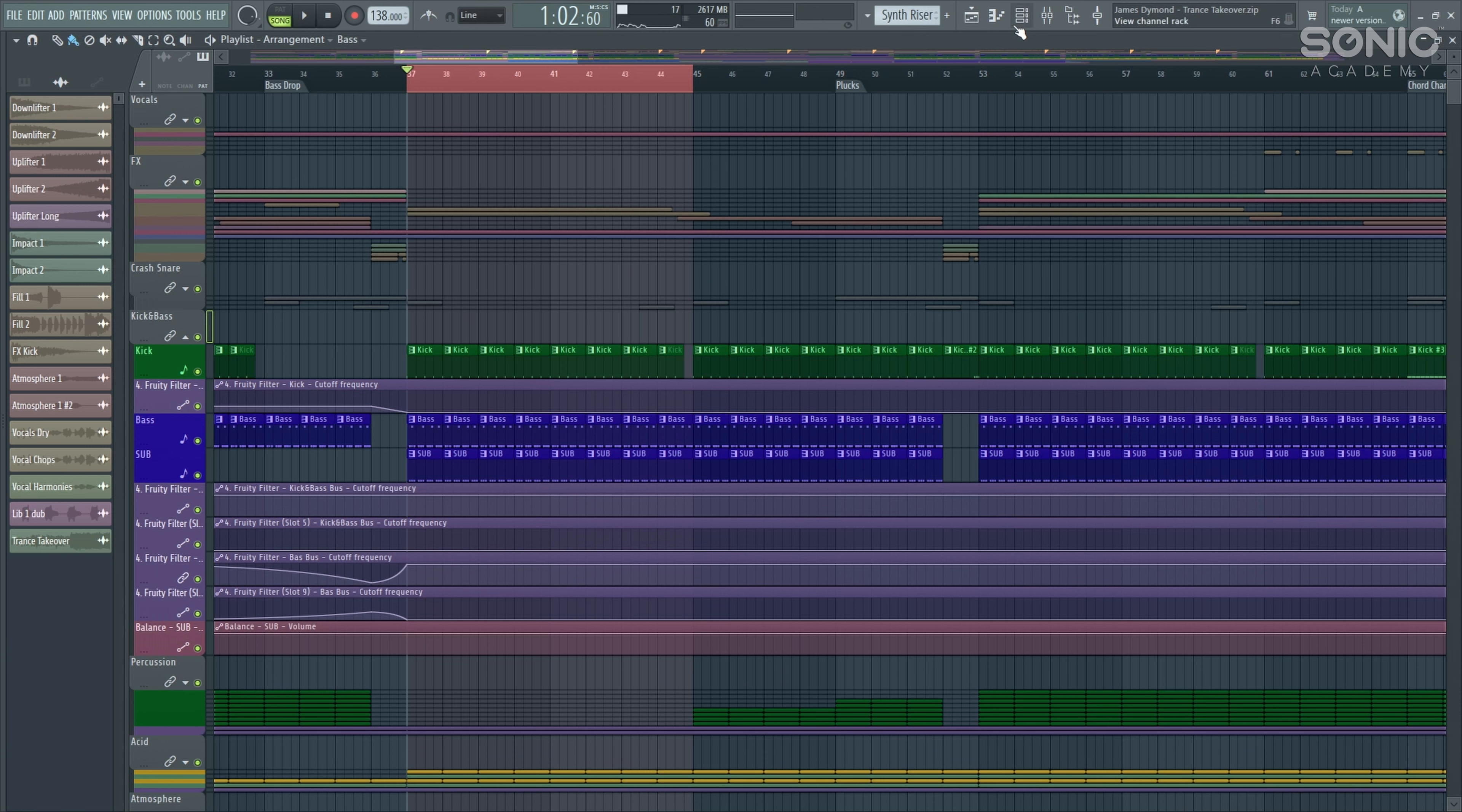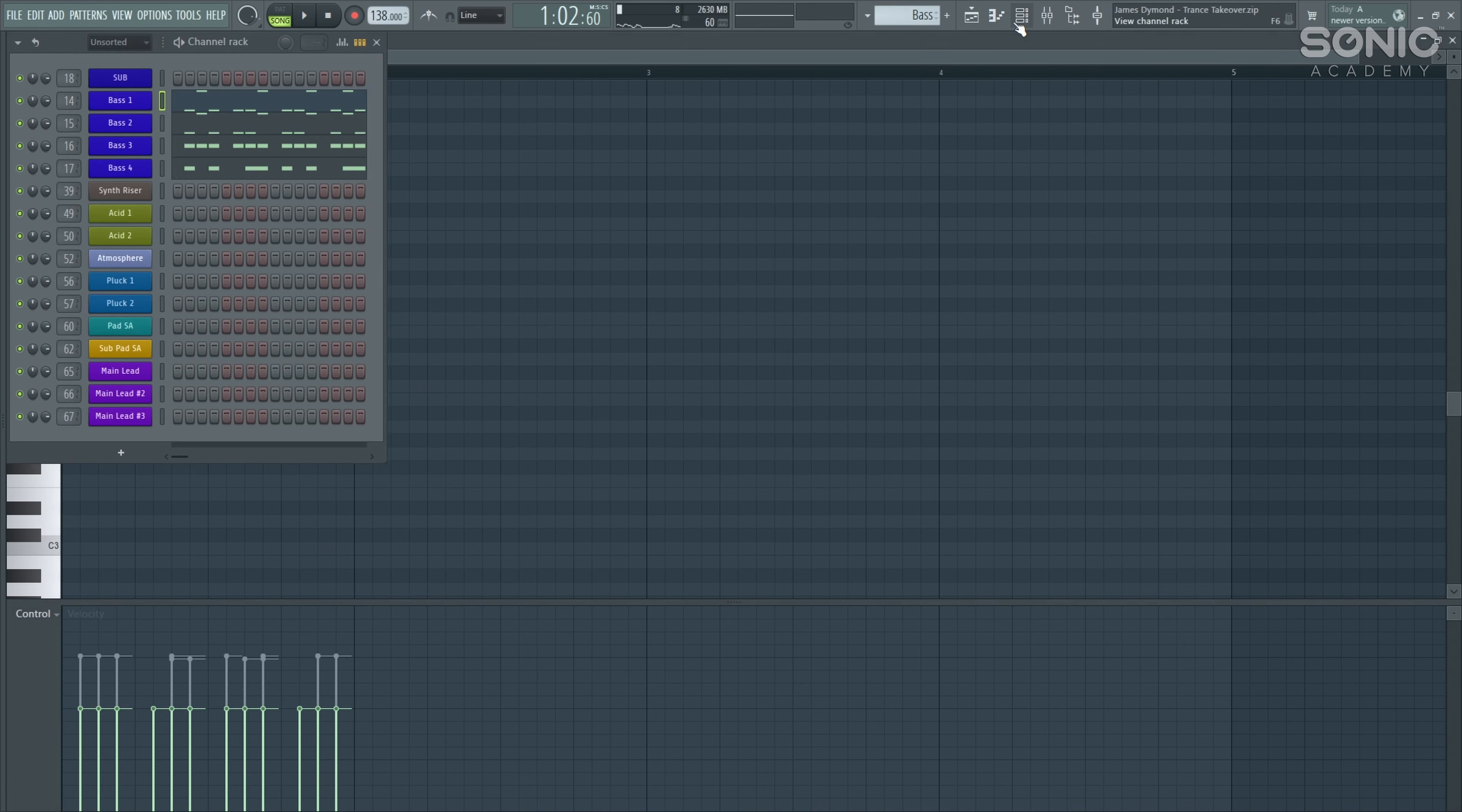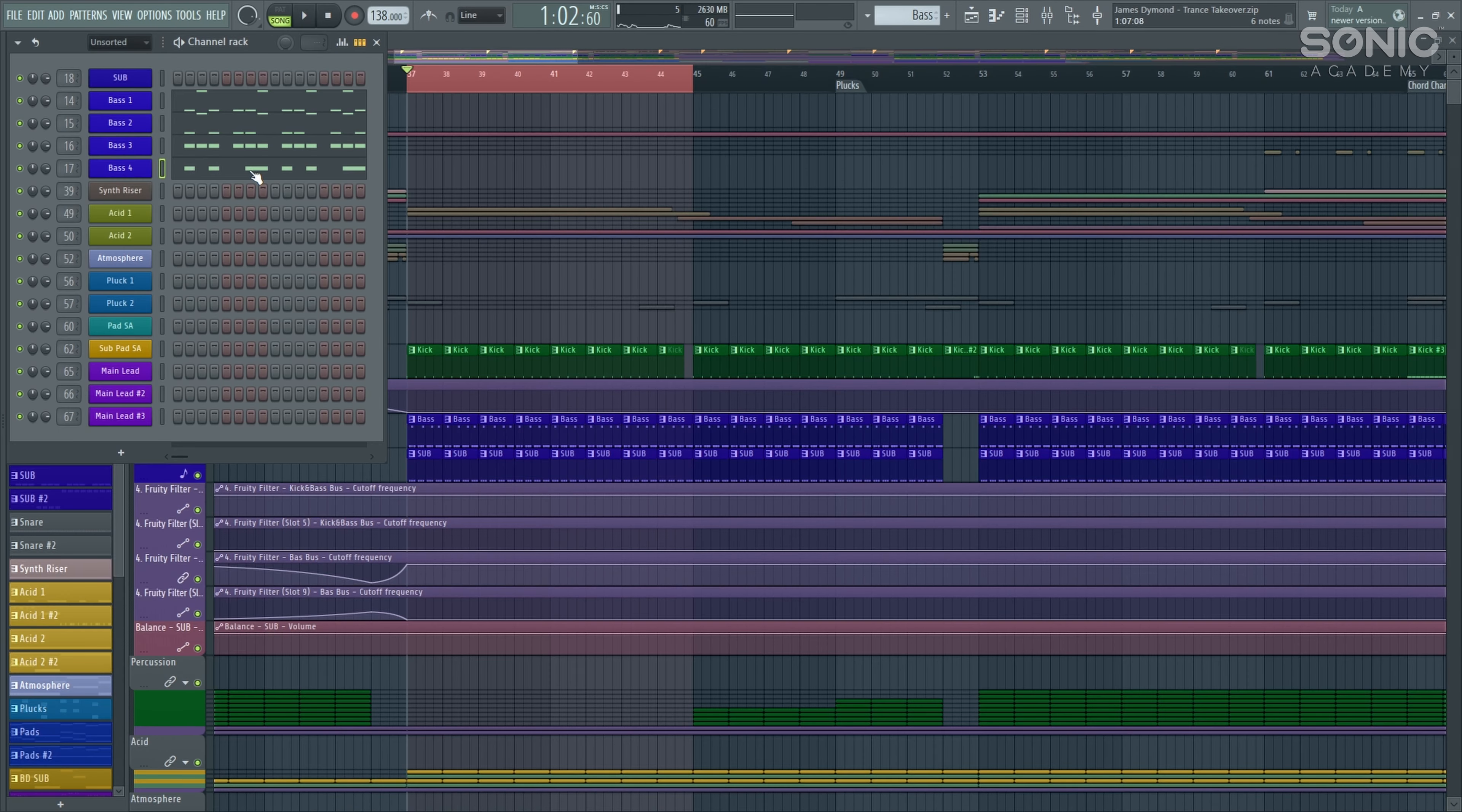Let's take a little dive into the project of what we're going to be working on in this trance takeover. So as it's uplifting trance, we're going to start by having a look at our kick and our bass line. This is the very traditional uplifting rolling kind of bass. It sounds something like this.